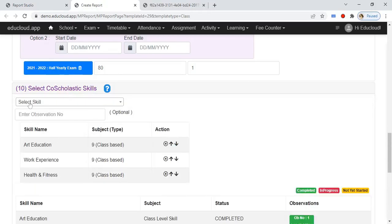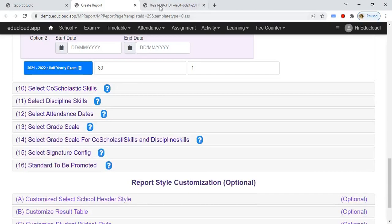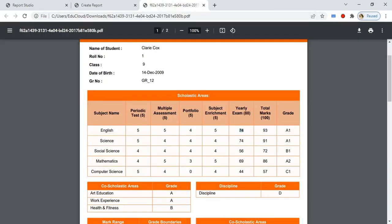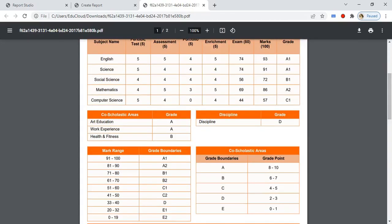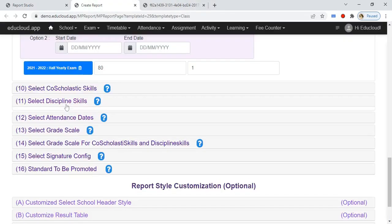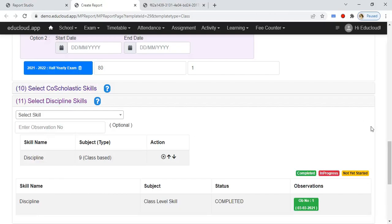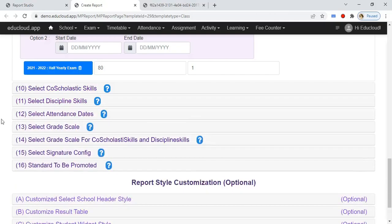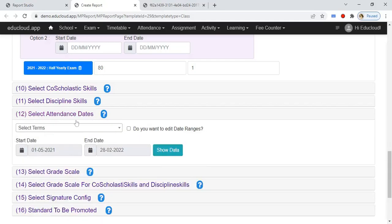In the tenth step, select the course scholastic skills, which are the class skills. These class skills are printed here as course scholastic skills, and here is the discipline skill section.